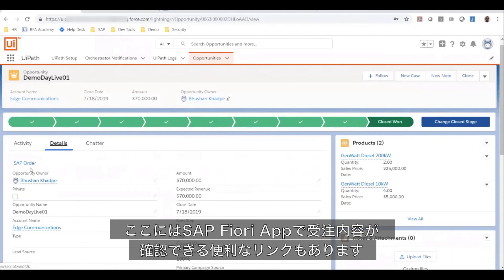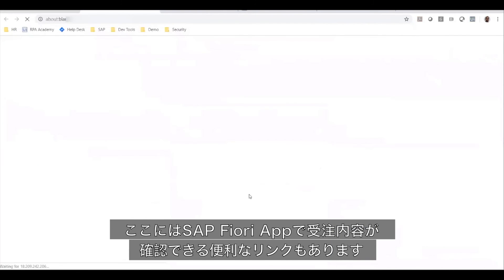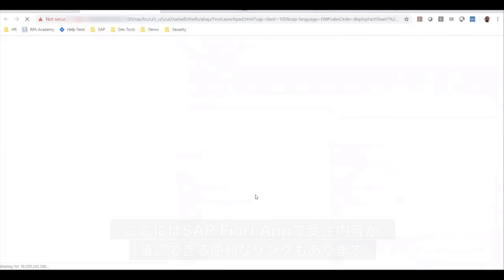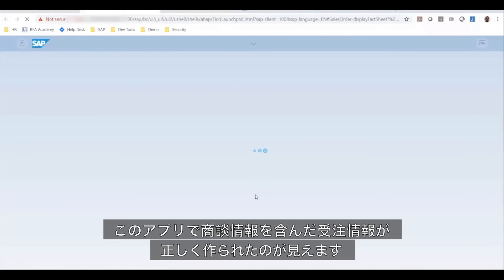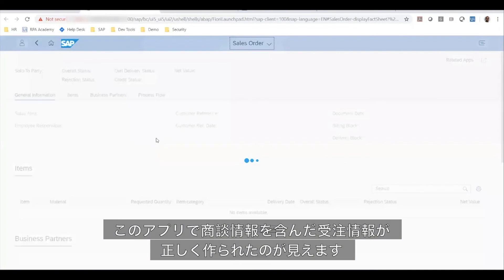I also have a helpful little link here to go and check the SAP Fiori app for sales orders. In this app, you'll see that the line items have been created as well as there will be information that pertains to the specific opportunity.